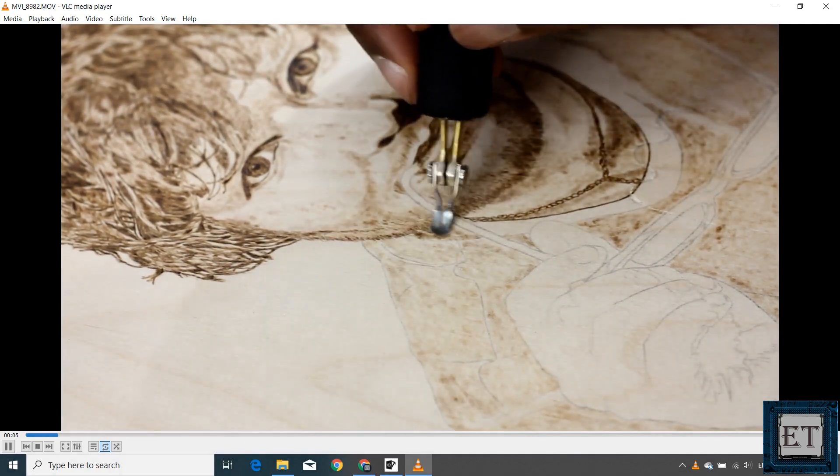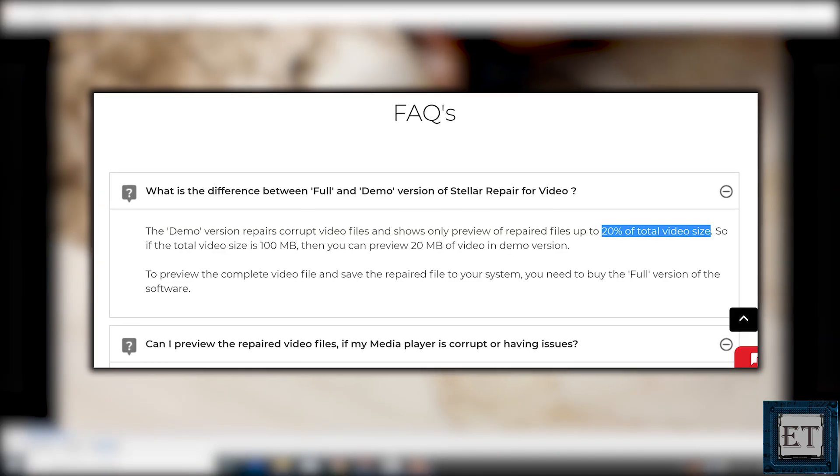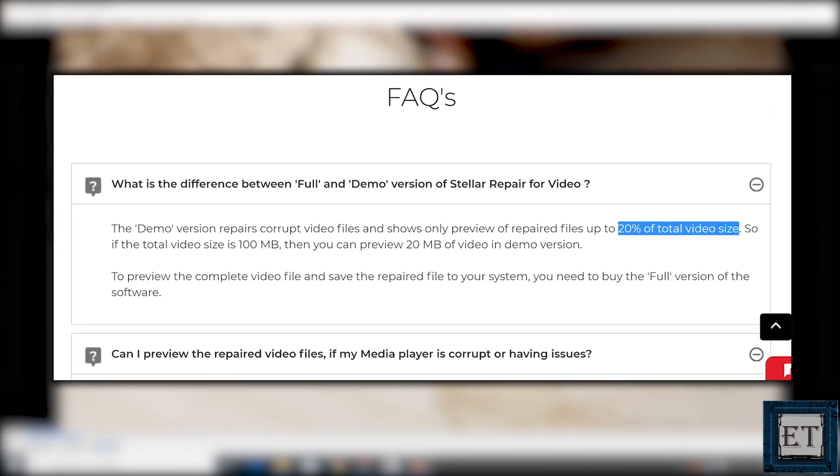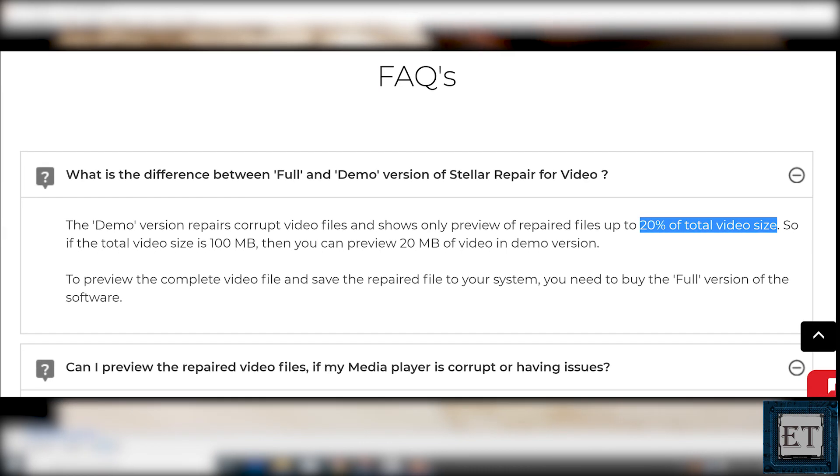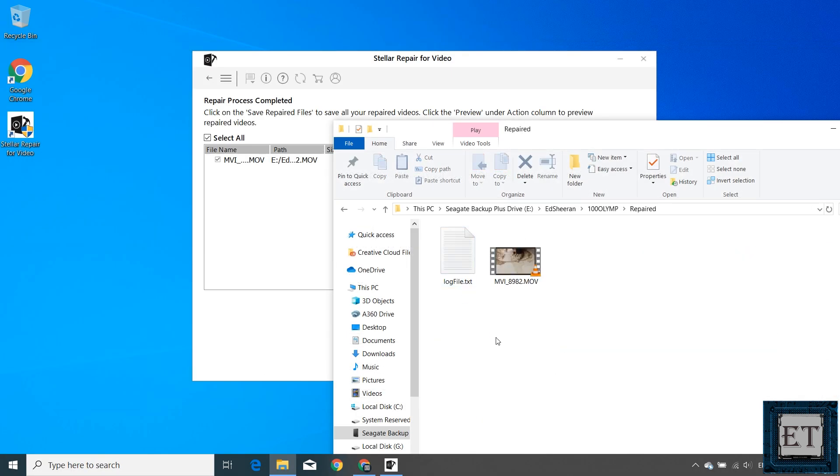Now with the free version of this application, or the demo version as they call it, you are able to see only 20% preview clip of the repaired video files, not the full videos. As you can see here with a 4 gigabyte video file, I'm able to recover less than 1 gigabyte of the clip. So for a full recovery, you will need a full version of the application.